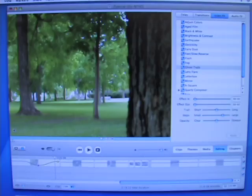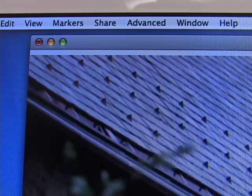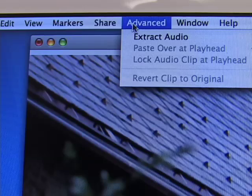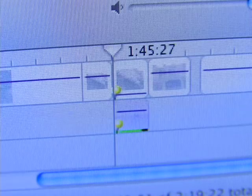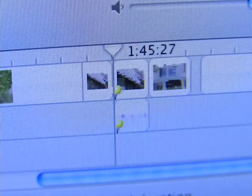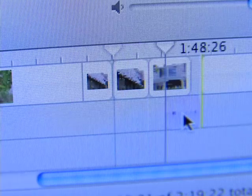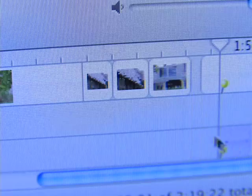Another useful feature when audio editing is extracting audio, or separating audio from the video. To do this, click on a clip, then go to the Advanced menu and select Extract Audio. You will see the audio from the clip drop down to the first audio track, where you will be able to move it independently of its corresponding video.